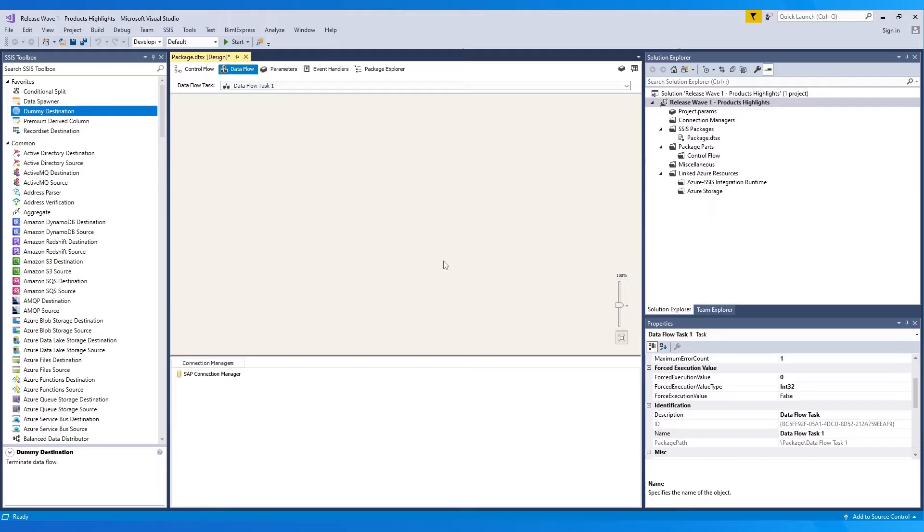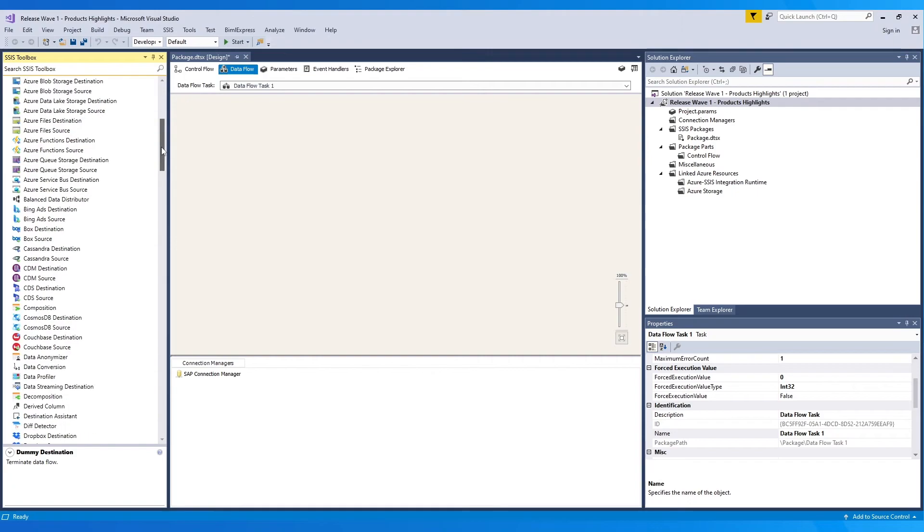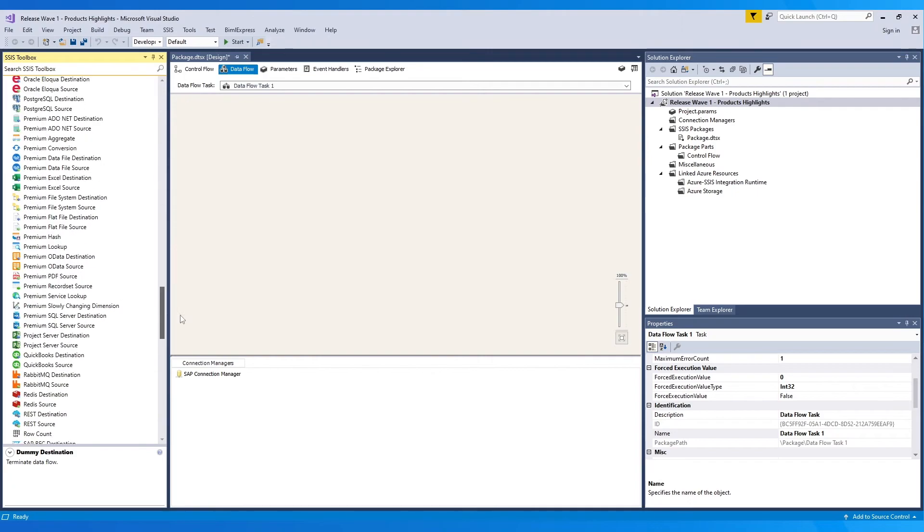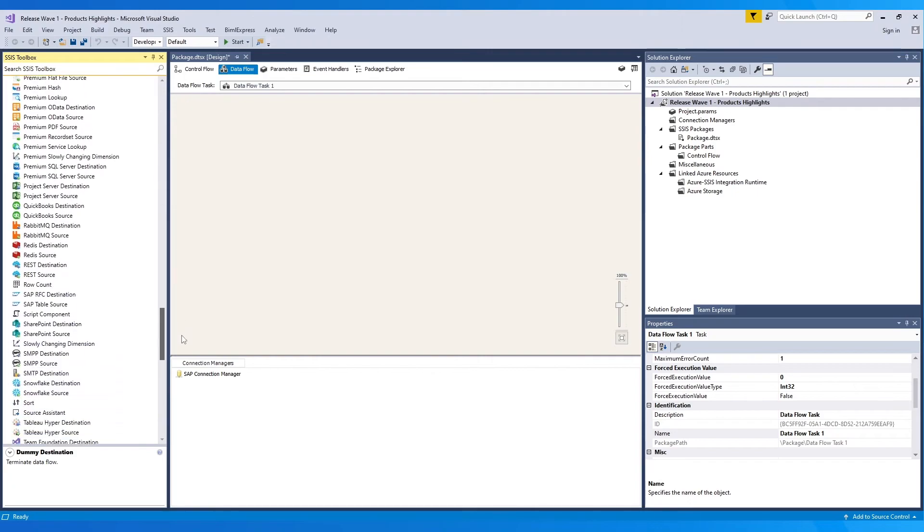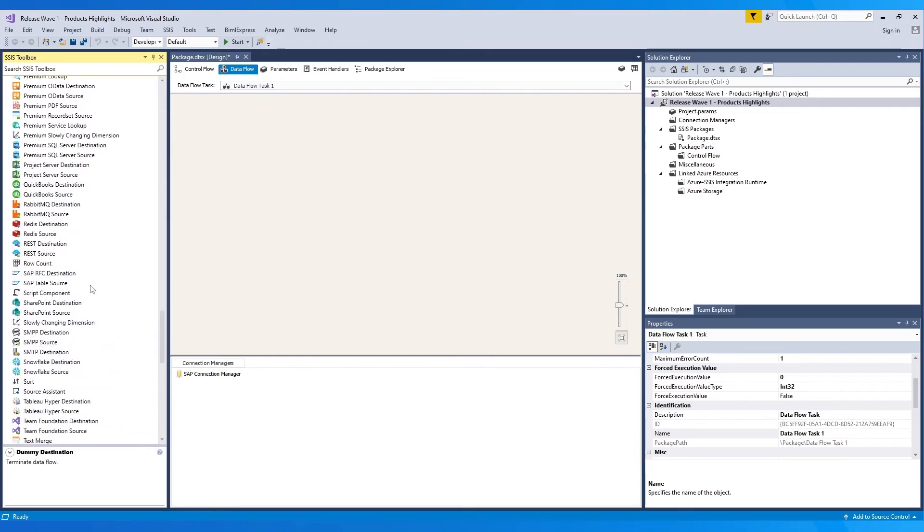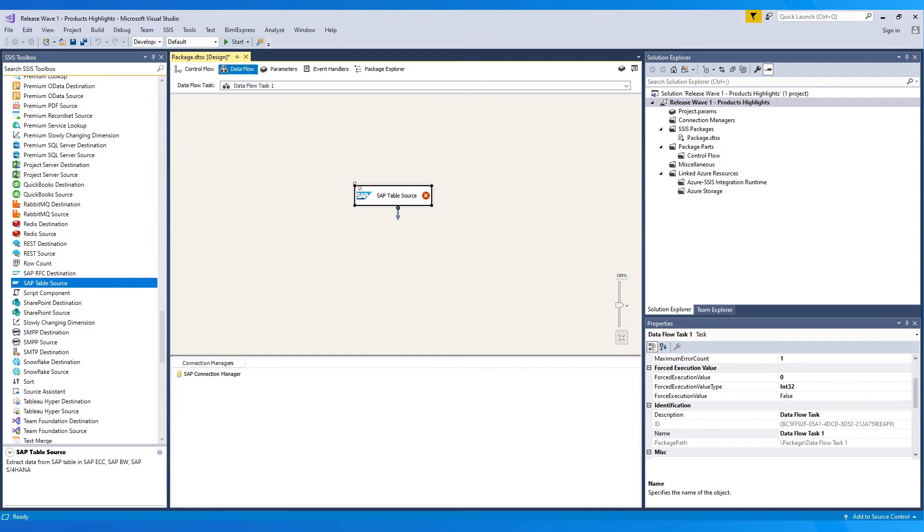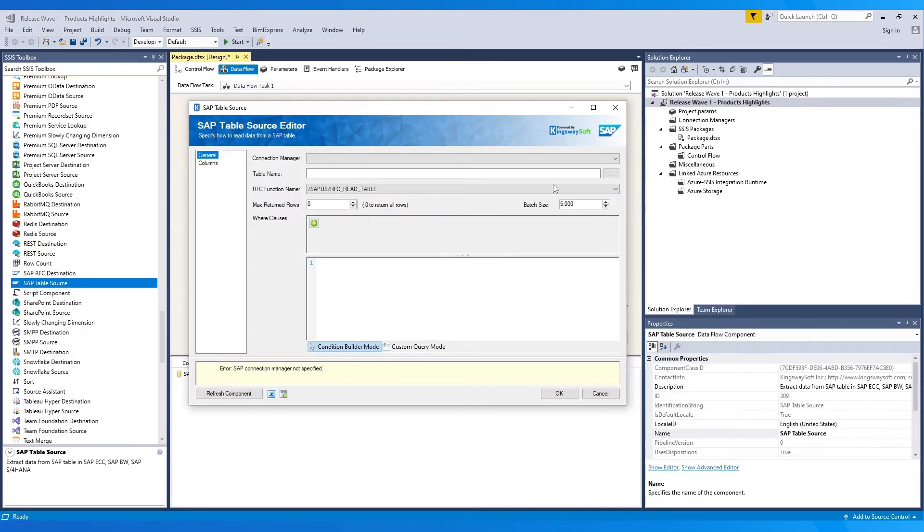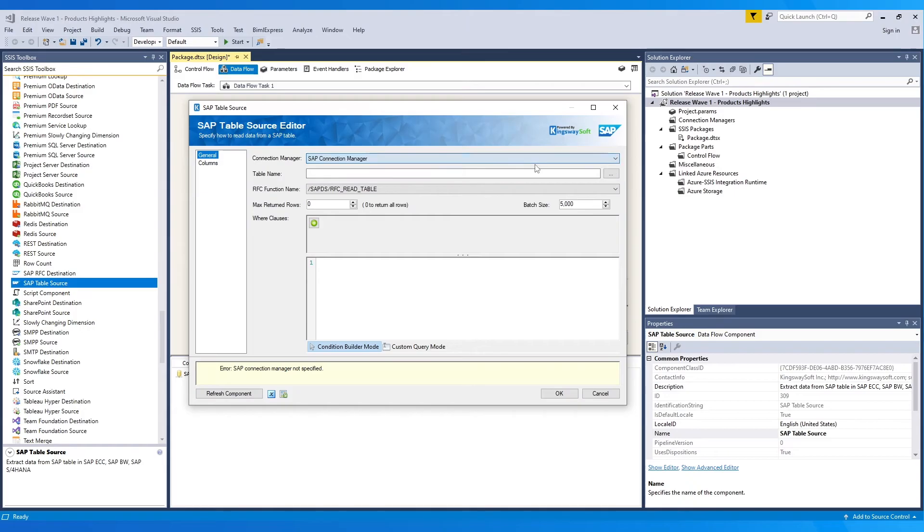Now that we have the SAP Connection Manager, let's go through the SSIS toolbox and pick the SAP Table Source component. Drag and drop it to the workspace and double-click to open it. Within, choose the Connection Manager from the list. Afterwards, we move over to pick the table name.